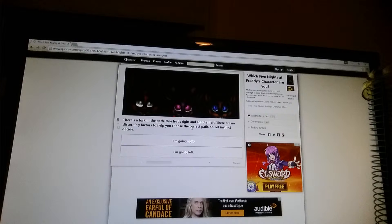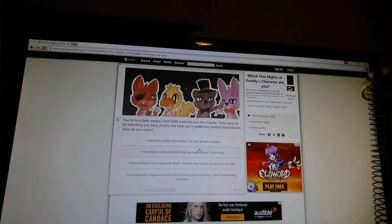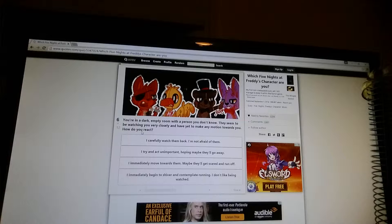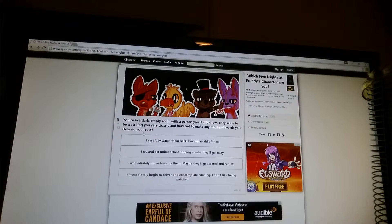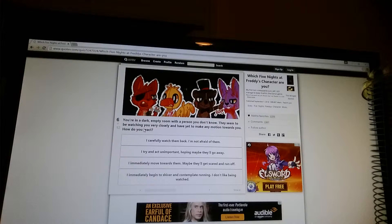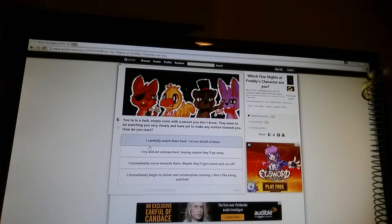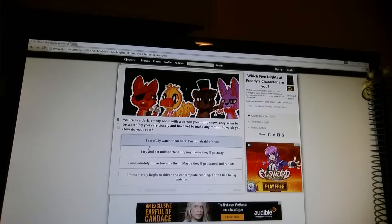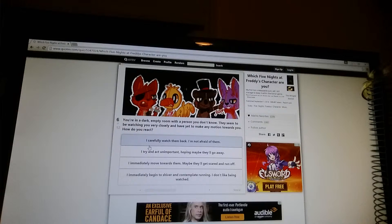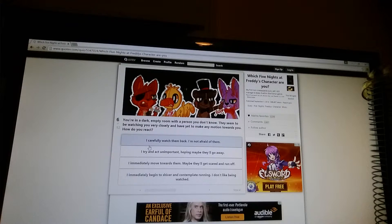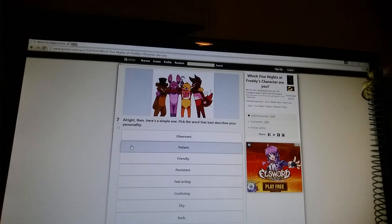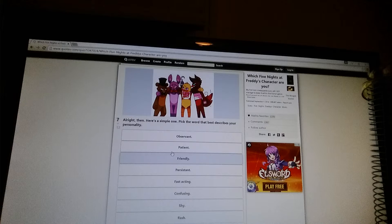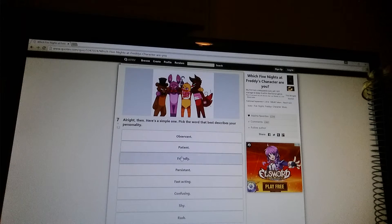There's a fork in the path. One leads right and another left. There are no discerning factors to help you choose a correct path. So let instinct decide. I'm going left. You're in a dark, empty room with a person you don't know. Weird accent. I might use this for quizzes. I should do more. Please put it in the comments below. I haven't done a video in a while. You're in a dark, empty room with a person you don't know. They seem to be watching you very closely and have yet to make any motion towards you. How do you react? I carefully watch them back. Here's a simple one. Take the word that best describes your personality. Friendly.